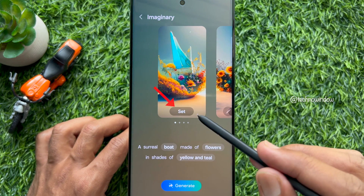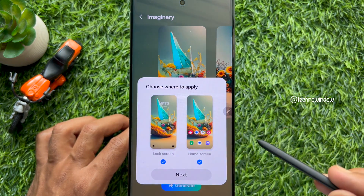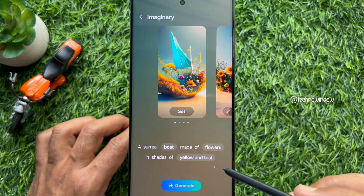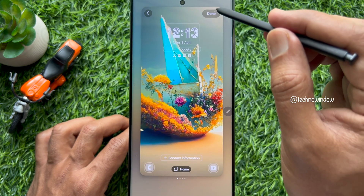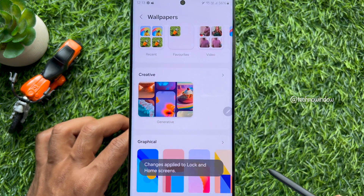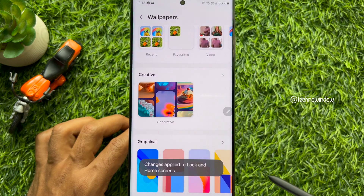Now, tap on the set button to set it to your lock screen and home screen wallpaper.